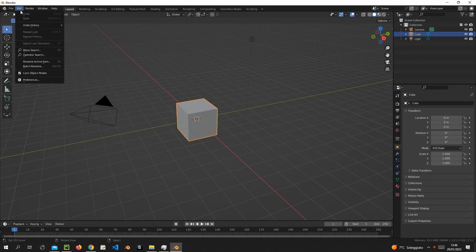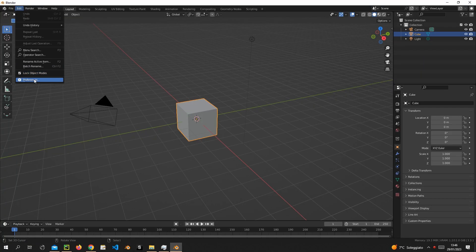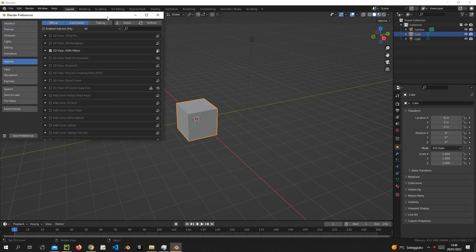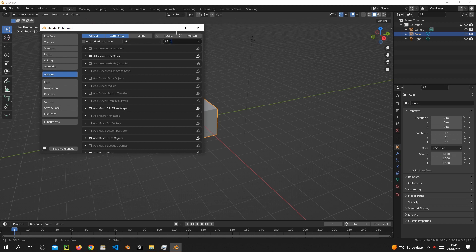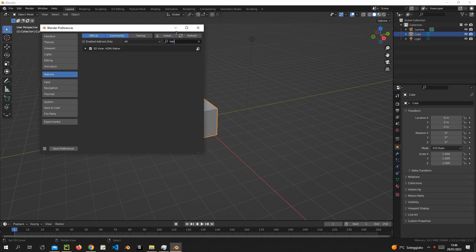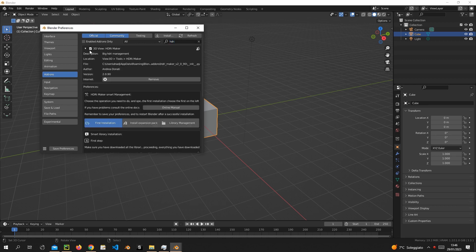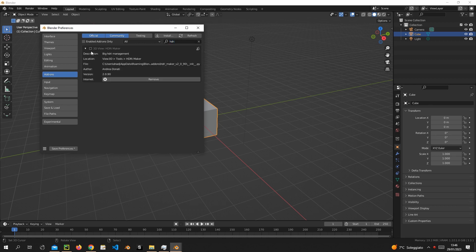First of all, let's uninstall only the older version of HDRI Maker 2.0 series, but don't remove the libraries. Keep them on your computer for later. Delete the add-on from Blender by pressing the remove button.